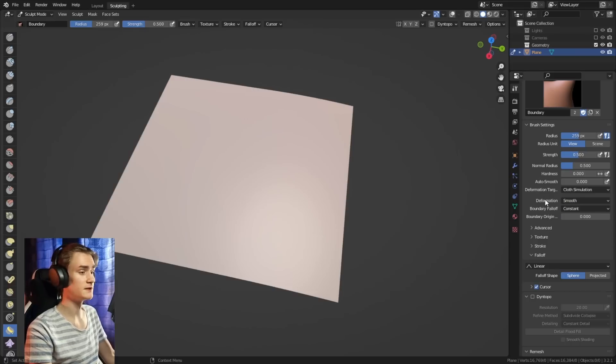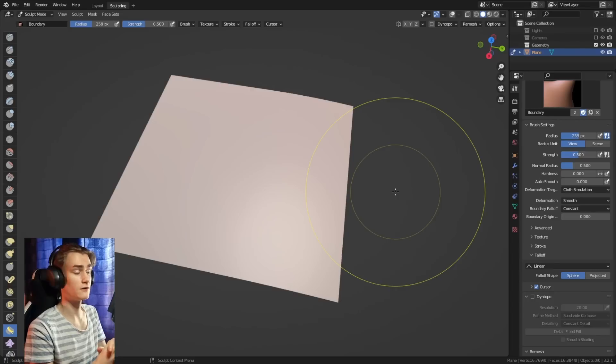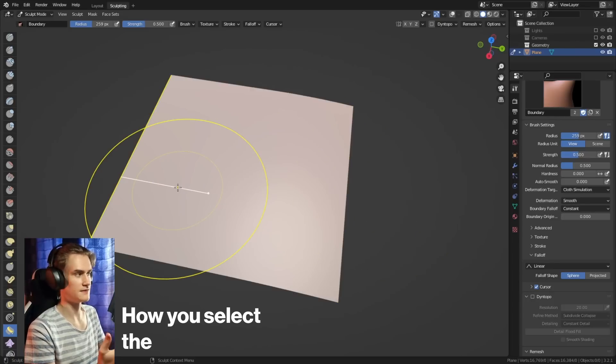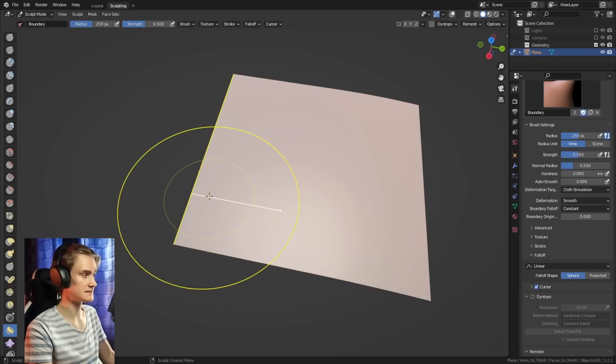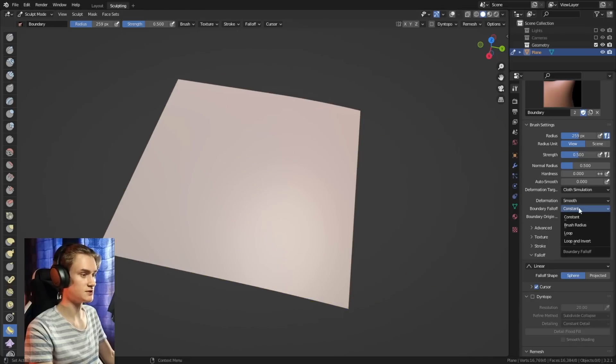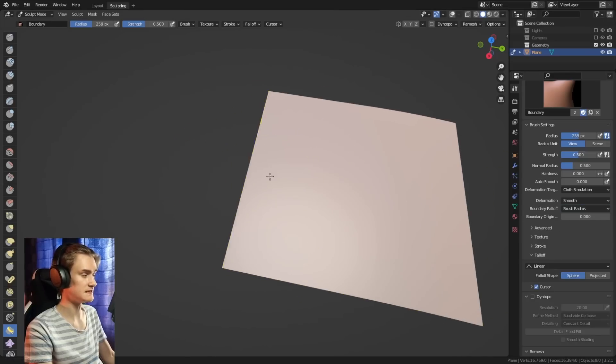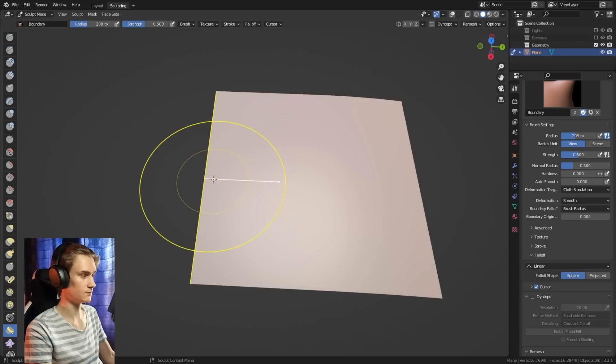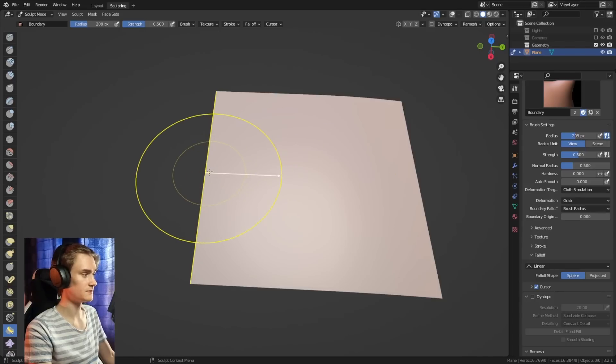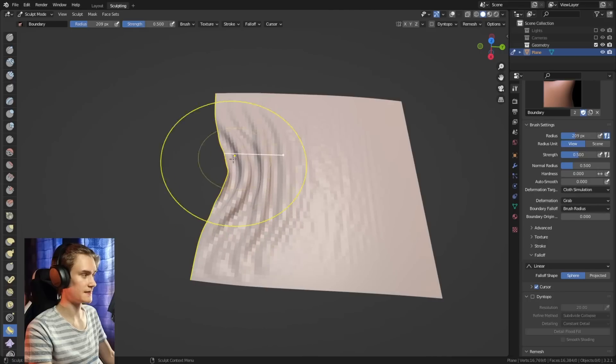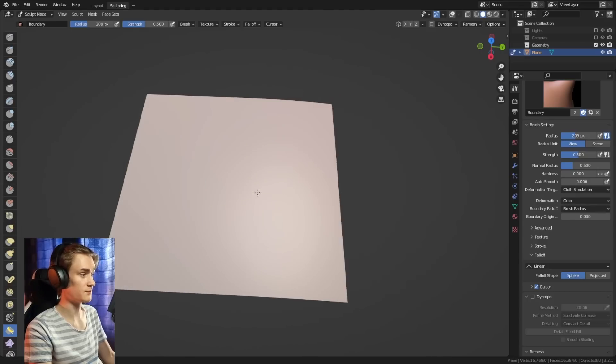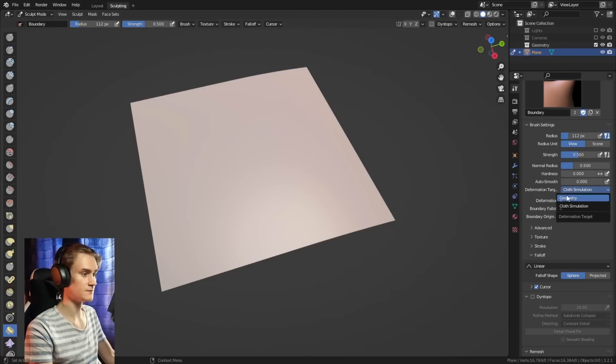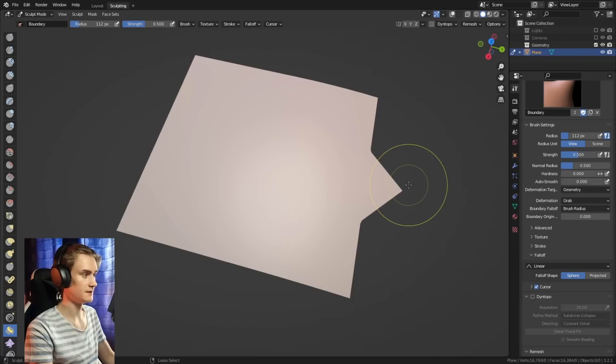Sometimes there's one more thing we can change, which is the boundary falloff. The boundary falloff basically affects how you select the edge of your model. For constant, it selects the whole edge. Then we can change it to brush radius, which only selects the edge where the brush is. It doesn't indicate that here, but if you now use it, we can see we can only push that area that the brush is over. If you want to see that with the geometry, it does basically the same.